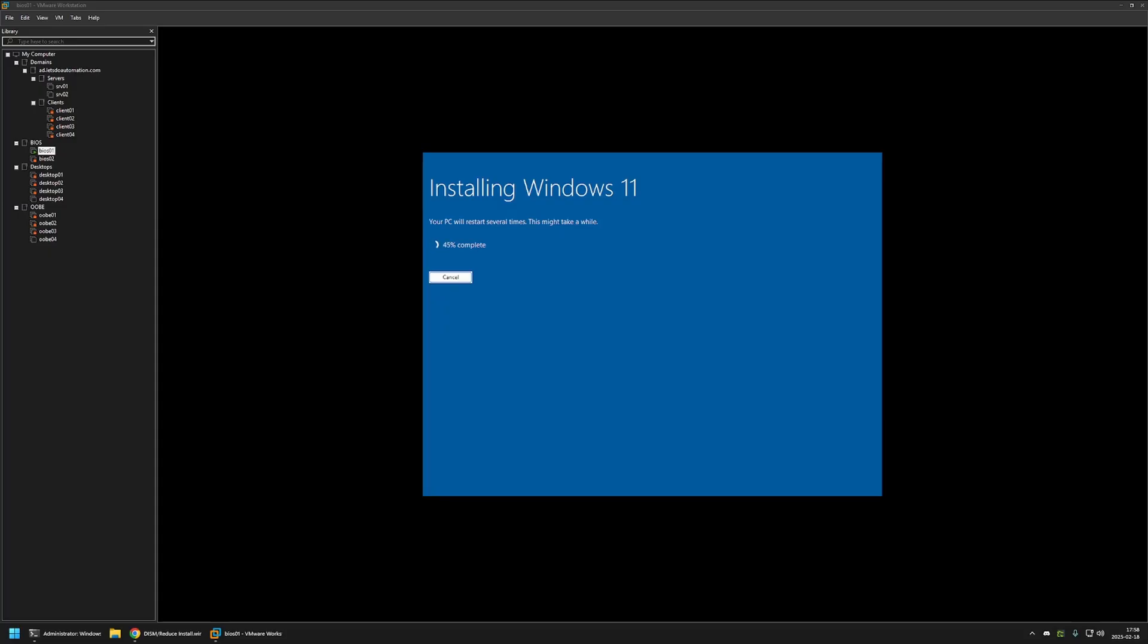And as you can see the Windows installation started successfully that means that the Windows image that I have in my USB drive is working just fine.